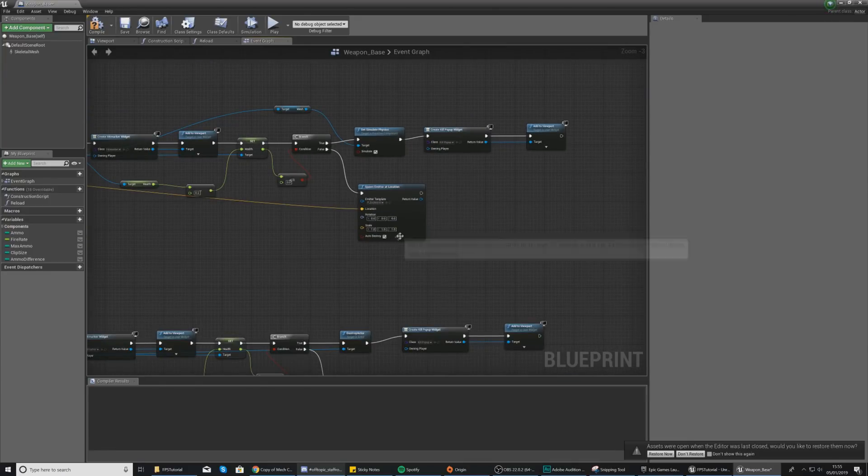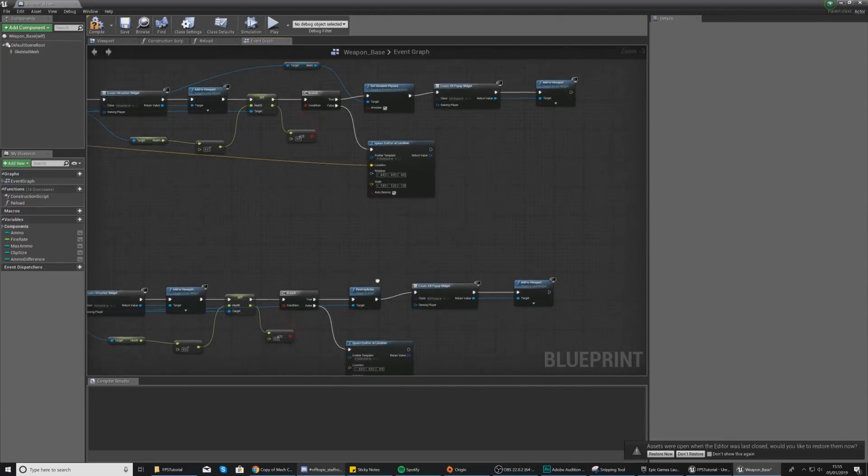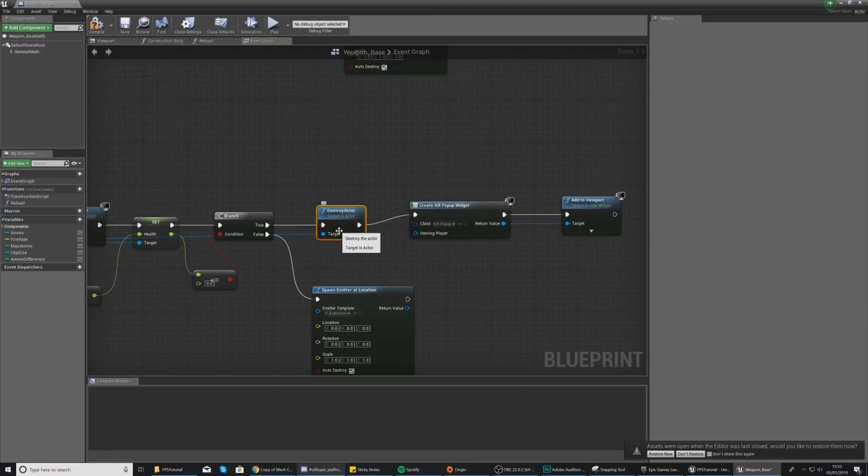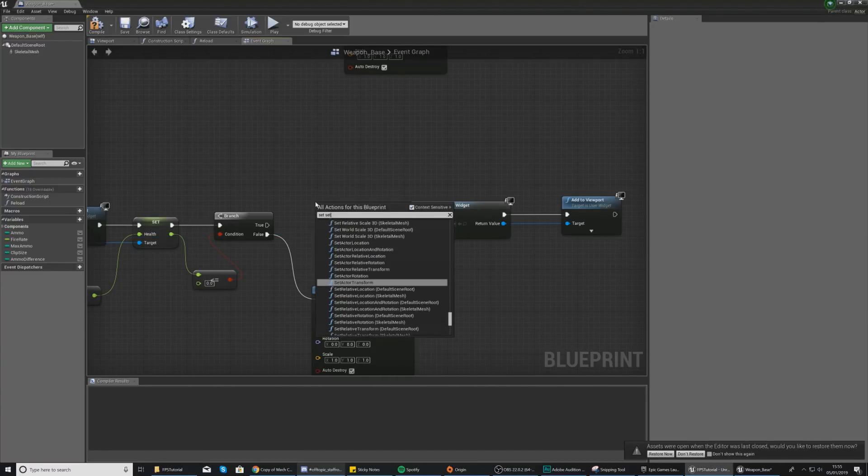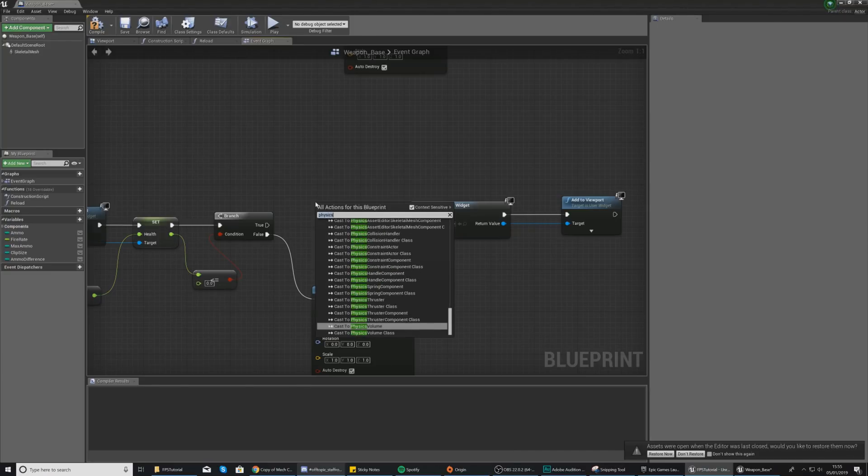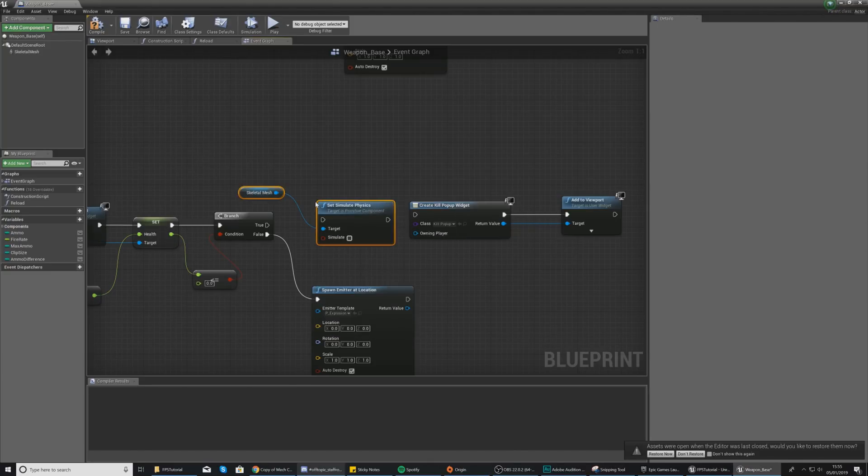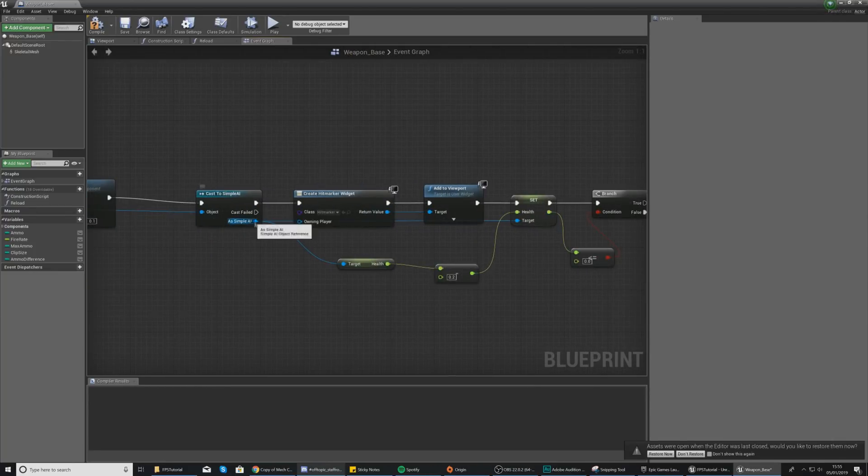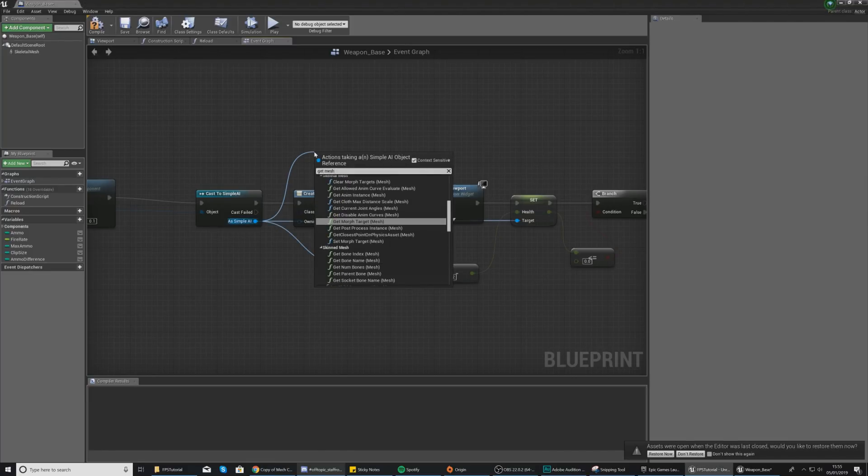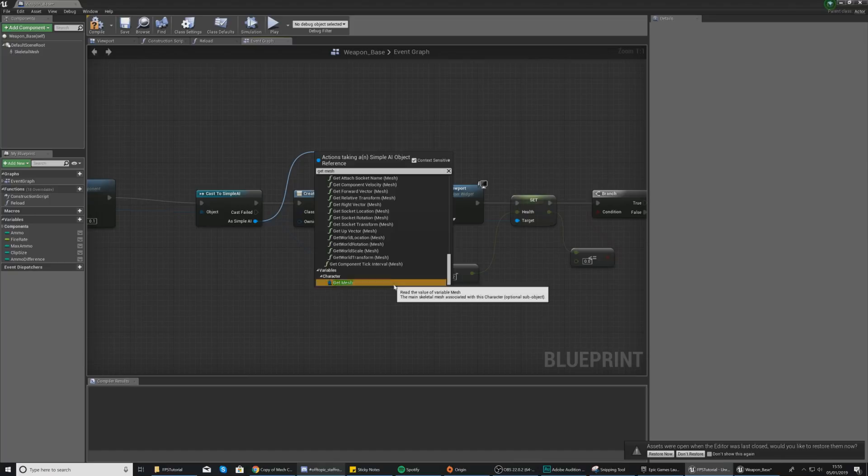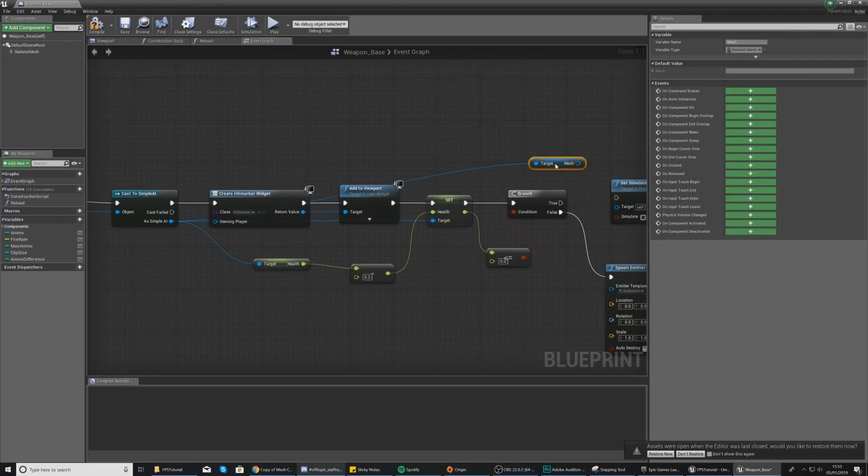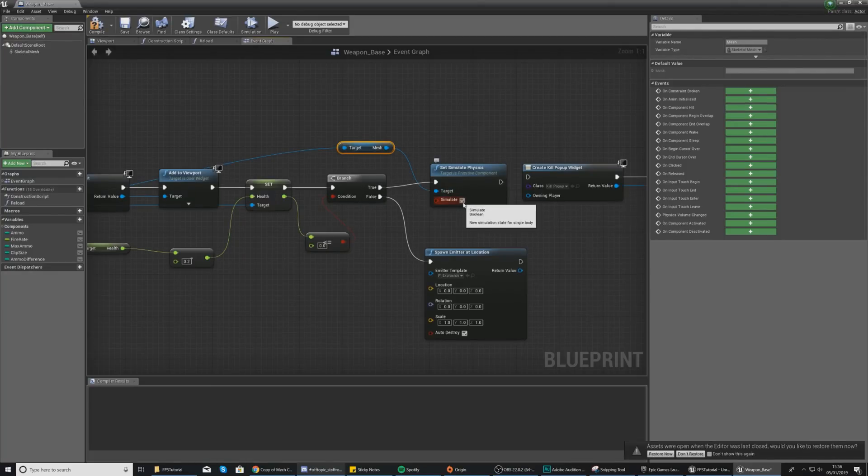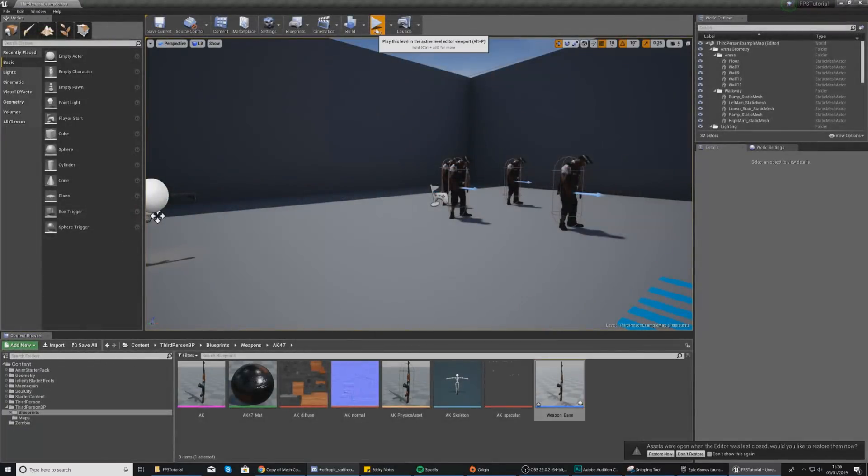Now we've done this, we just need to do the same thing on the rest of our code. So down here where we've got our Destroy Actor, delete that and then once again we're just going to do Set Simulate Physics. So if you type that in, Set Simulate Physics, delete the reference to the skeletal mesh and then go to our Cast to Simple AI, get mesh, scroll all the way down to the bottom here and then all we're going to do is move this over into place and hook this up to our target, hook up the execution pin, and make sure this is simulating as it should.